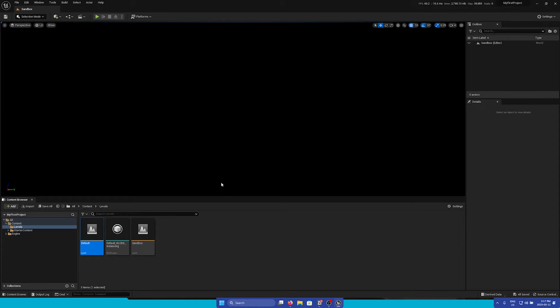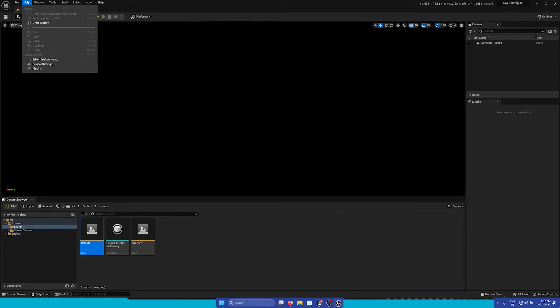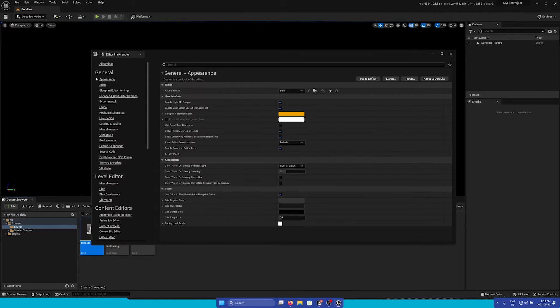Now before we add anything to our empty level, let's go through some important settings windows that can be accessed via the Edit drop-down in the top left of the editor. First, let's go to the Editor Preferences window, where you can adjust many settings that affect editor behavior.